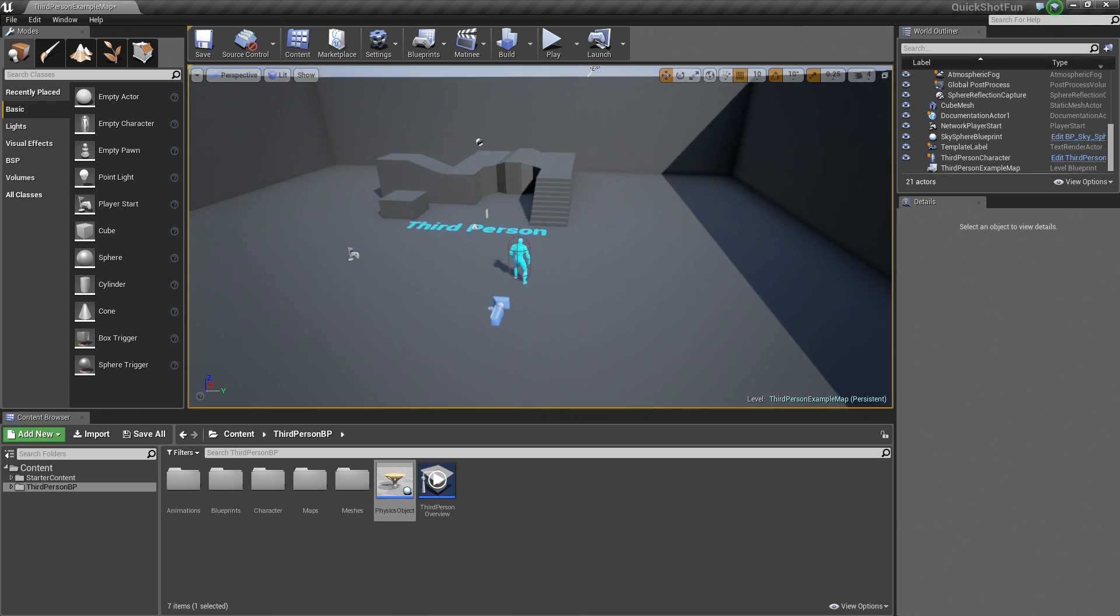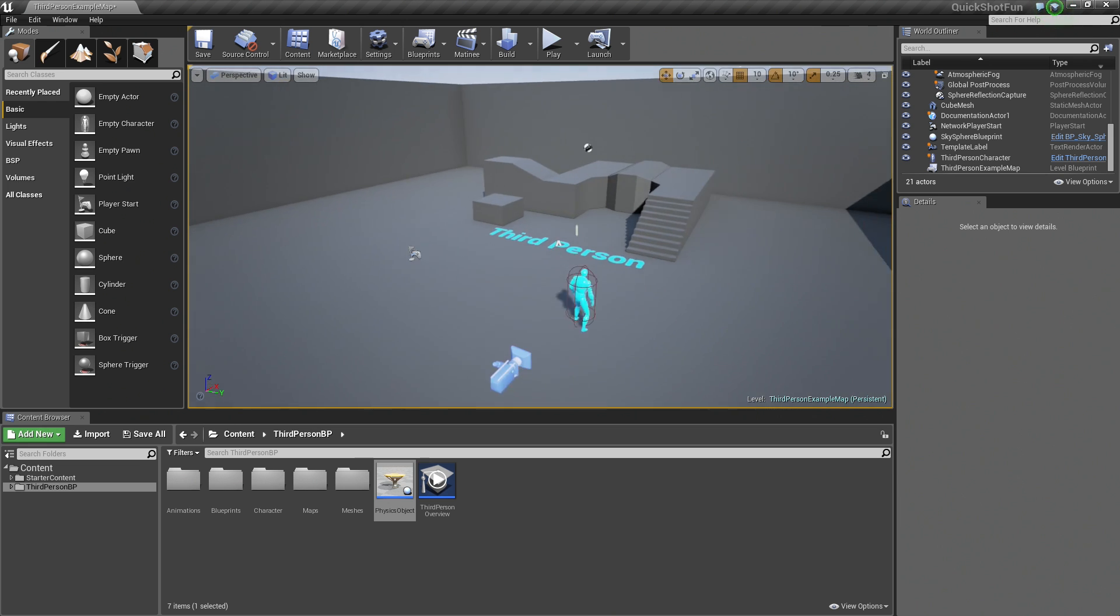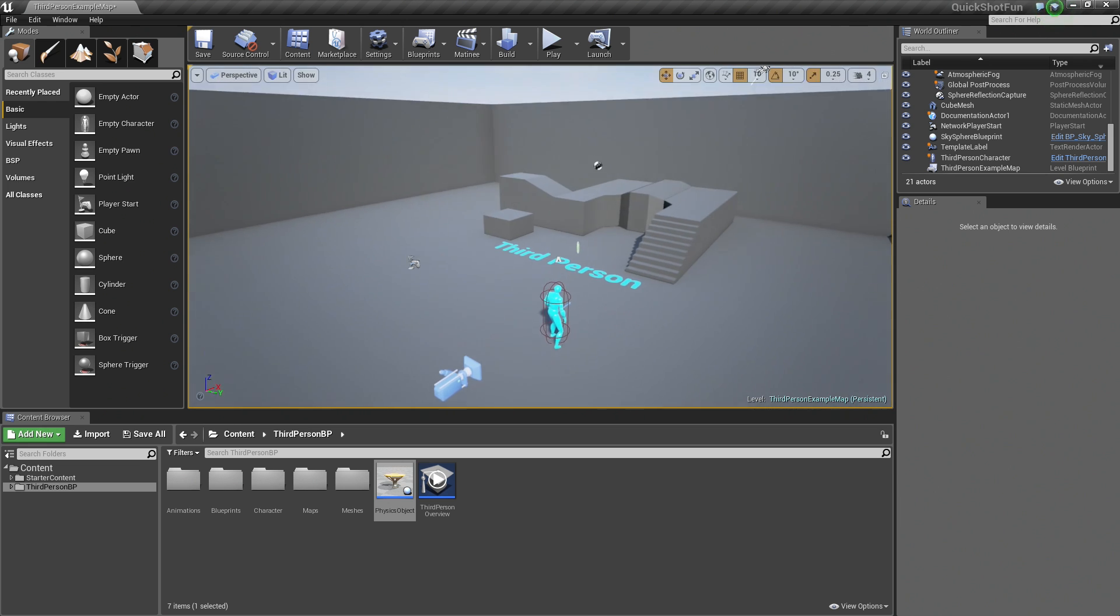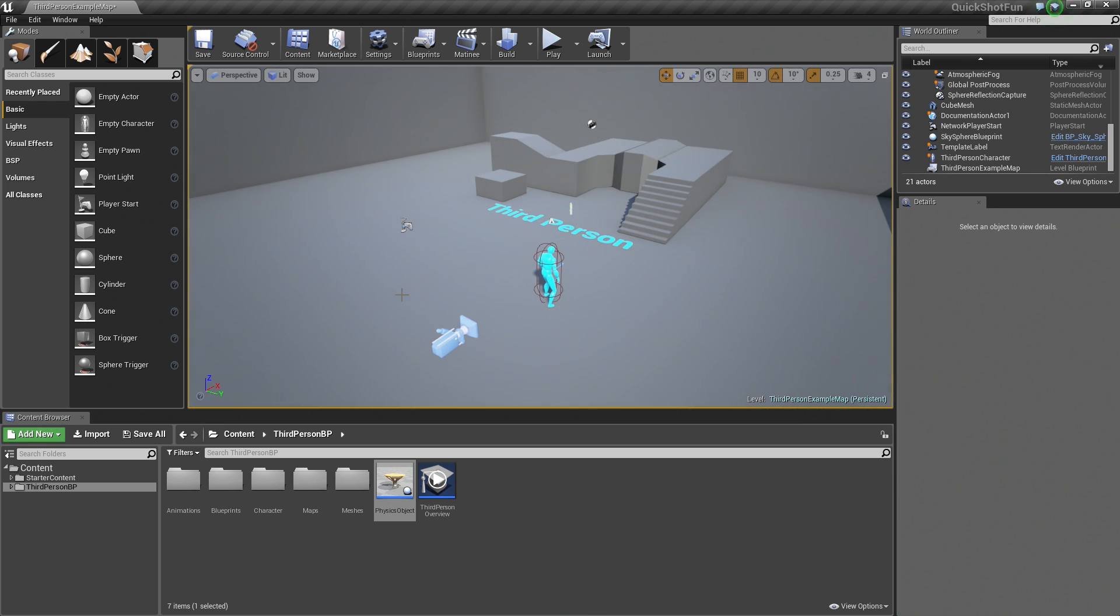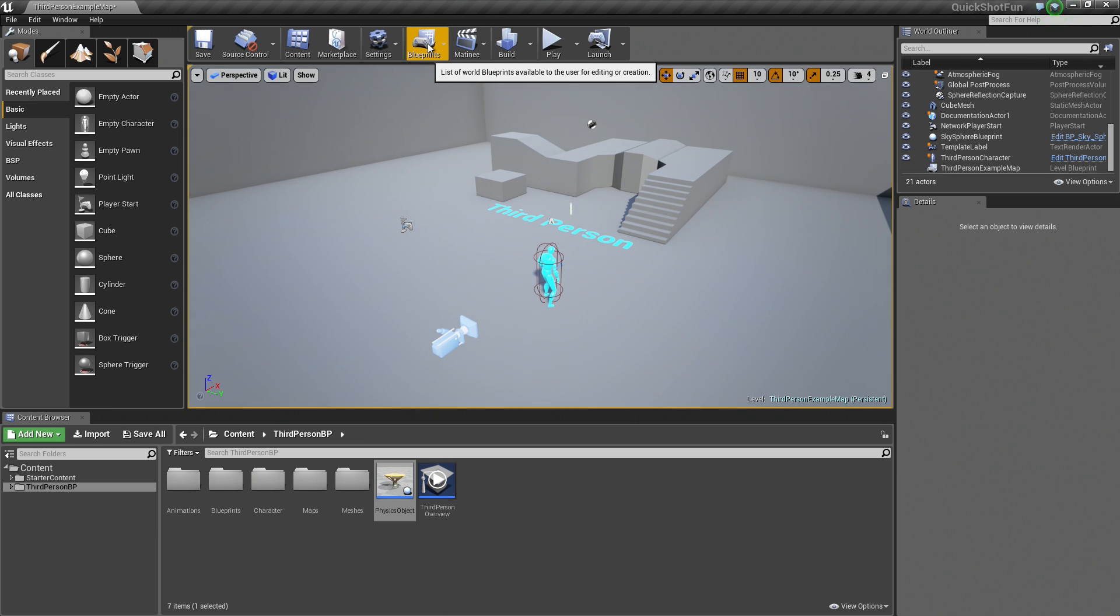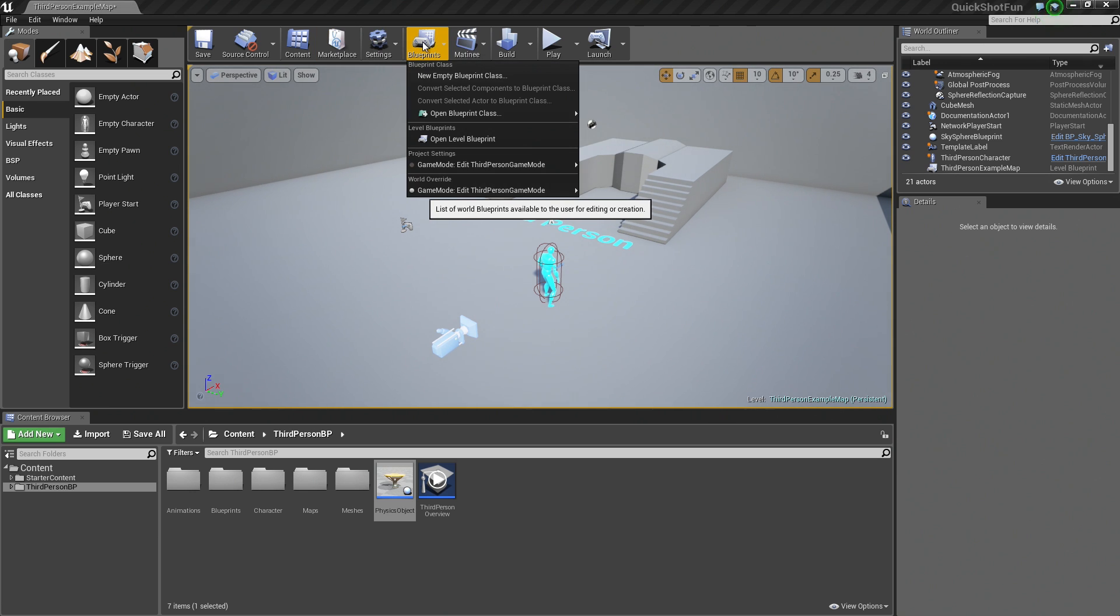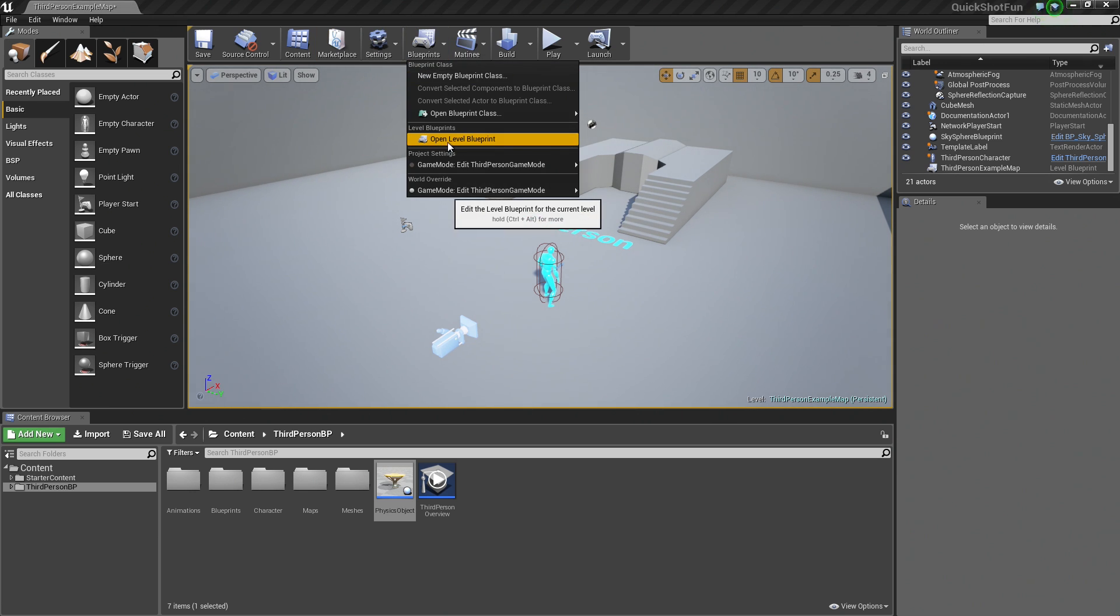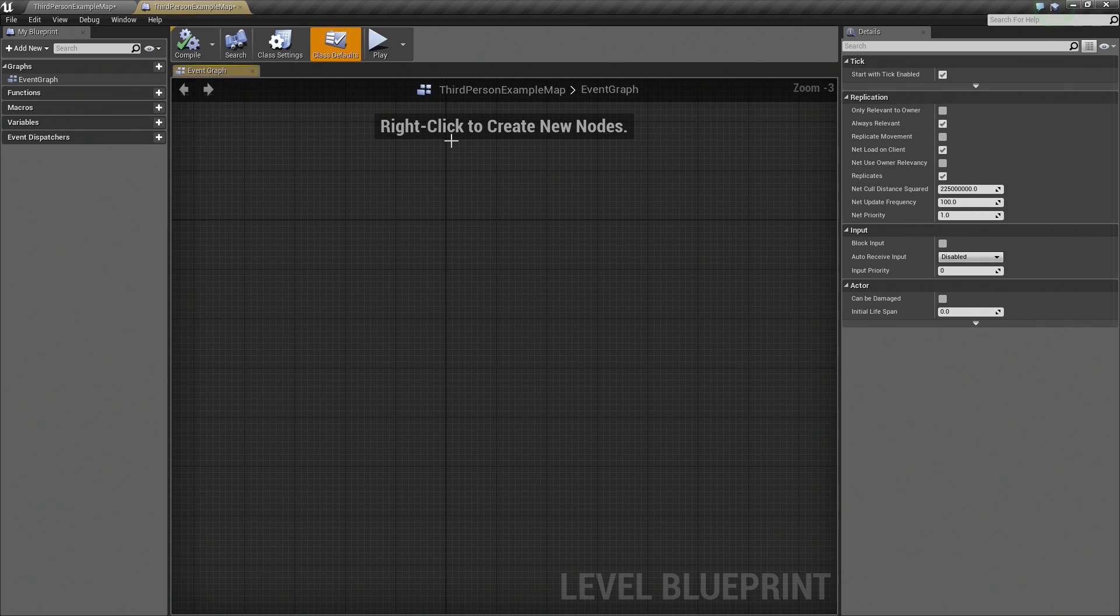To actually spawn our Blueprint here, we are actually going to go into the Level Blueprint. To do that, let's go to the Blueprints button up here on the toolbar. Go ahead and click that, and you will see Open Level Blueprint. Let's go ahead and open our Level Blueprint.